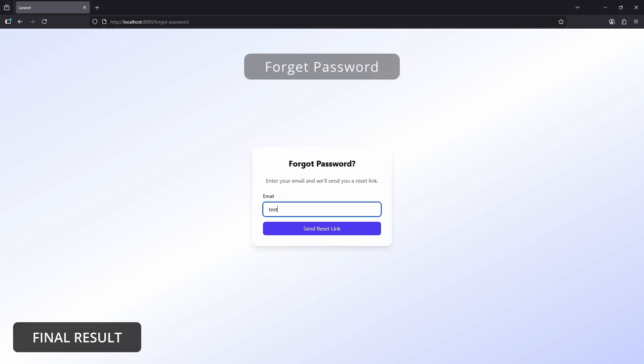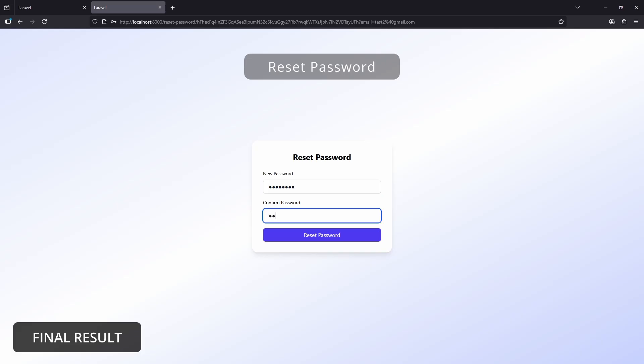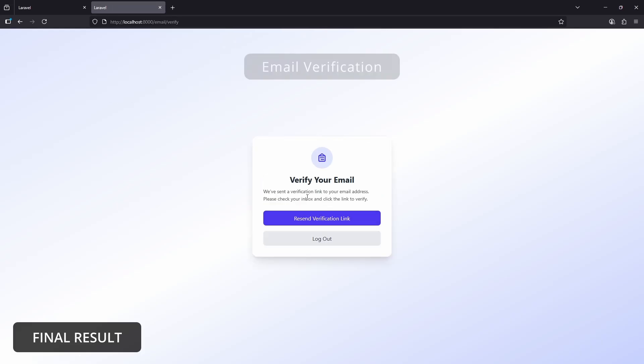Today we are building a complete authentication system in Laravel 12, totally from scratch. No Breeze, no Jetstream, no Fortify, just pure Laravel.